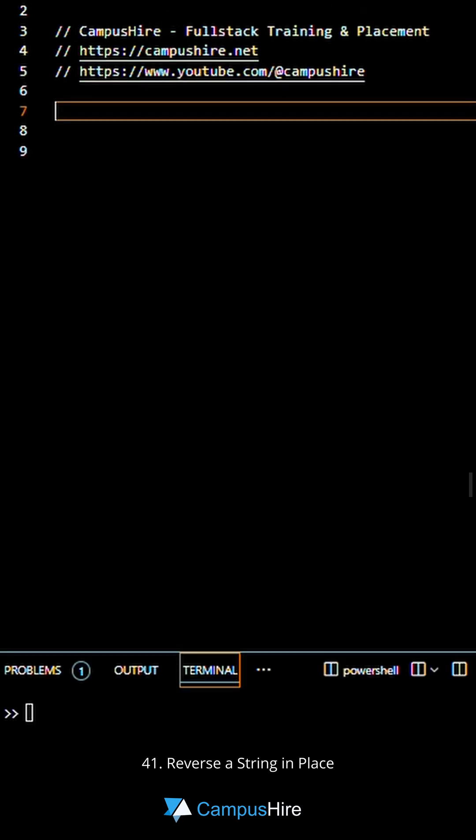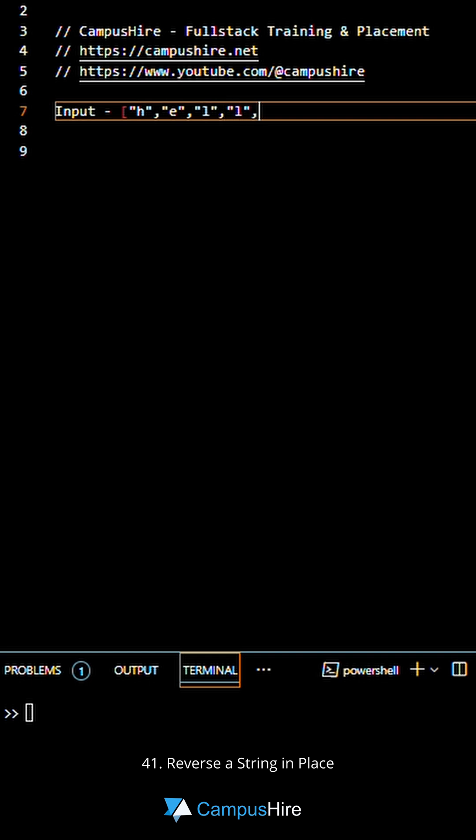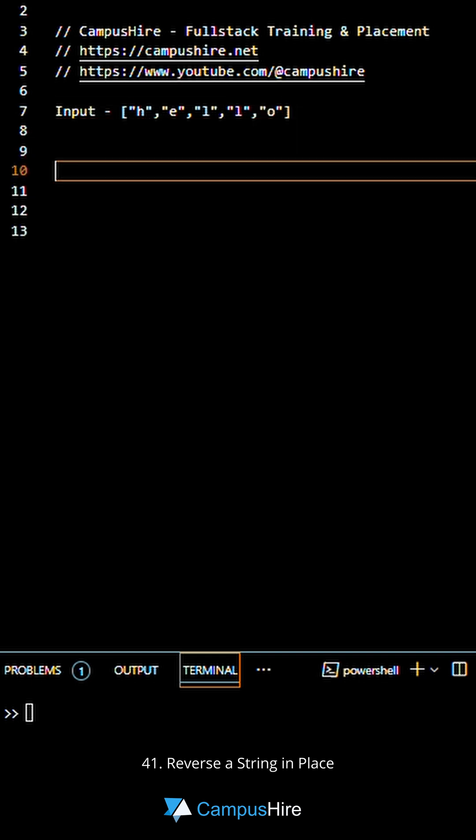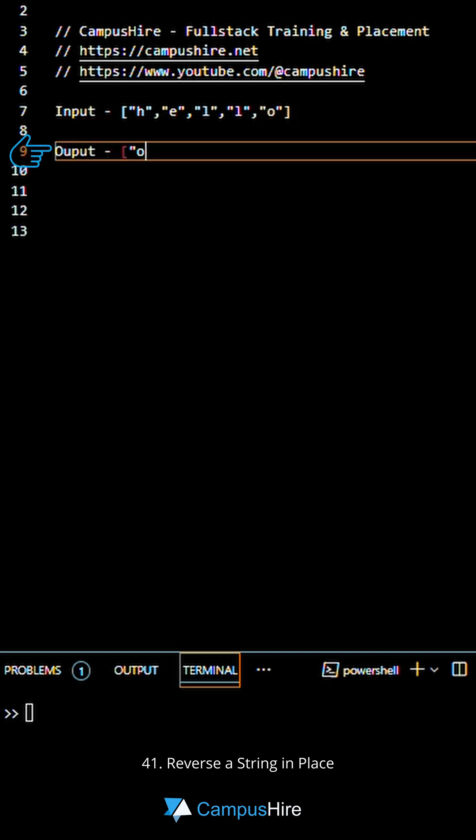Here is an example. The input is a character array, H-E-L-L-O, and the output should be the reversed character array.